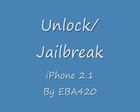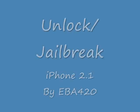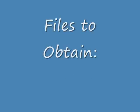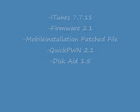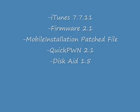Welcome to the unlock and jailbreak of iPhone 2.1 firmware on Windows Vista. Before we begin, we are going to need to obtain some files. Links can be found in the details section of this video. Obtain all the files listed, install iTunes, QuickPone, and DiskAid before proceeding further.